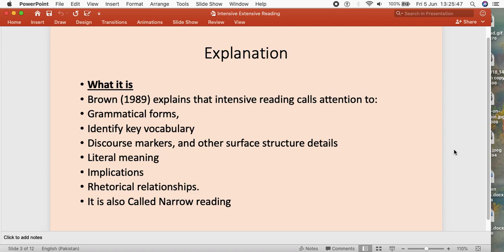Similarly, intensive reading is done to see what vocabulary is available — simple or complex vocabulary — what the meaning of that vocabulary is, whether words are new or old, familiar or unfamiliar. These things are to be seen in the vocabulary section of intensive reading. Brown has also suggested that discourse markers should be found out, and other surface structure details may also be found out.